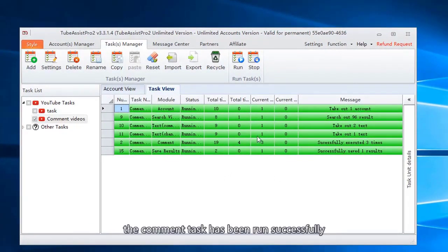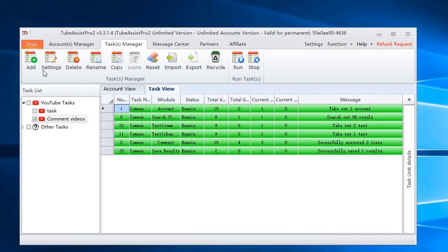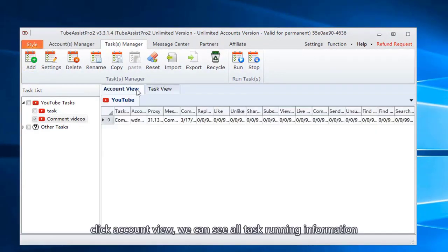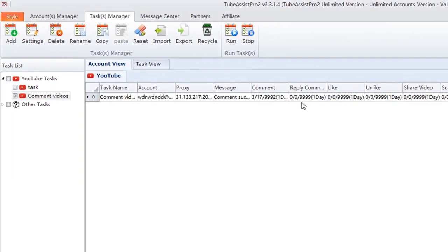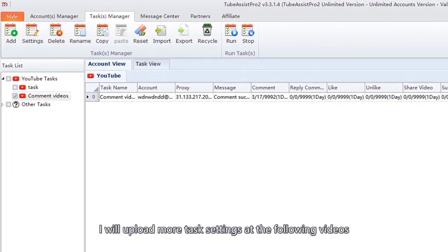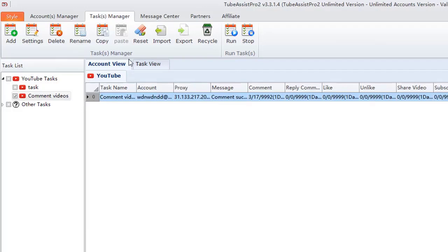The comment task has been run successfully. Click account view, we can see all task running information. I will upload more task settings at the following videos.